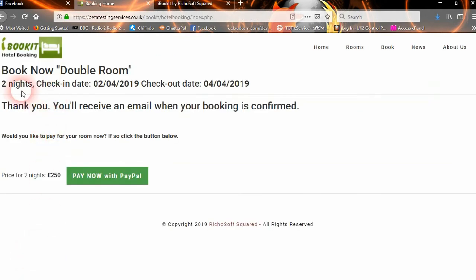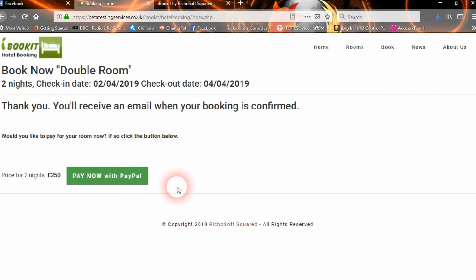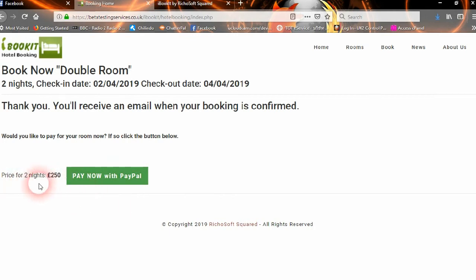It's booking two nights, check-in date 2nd of April, check-out date 4th of April, and then it will wait for a confirmation. You as the admin will need to confirm their booking. If they want to pay for their room now, they can do so — the price for two nights is $250.